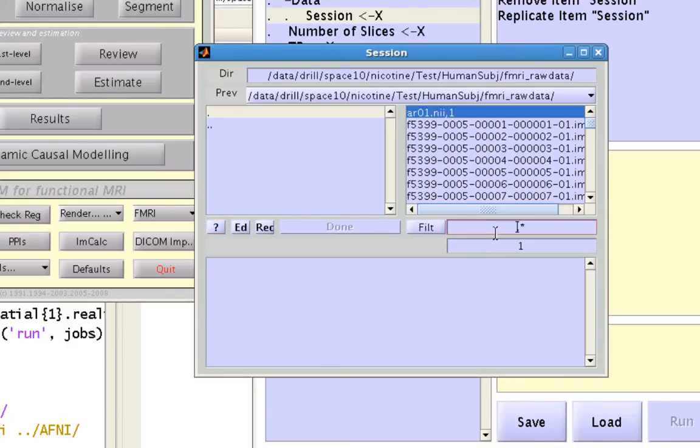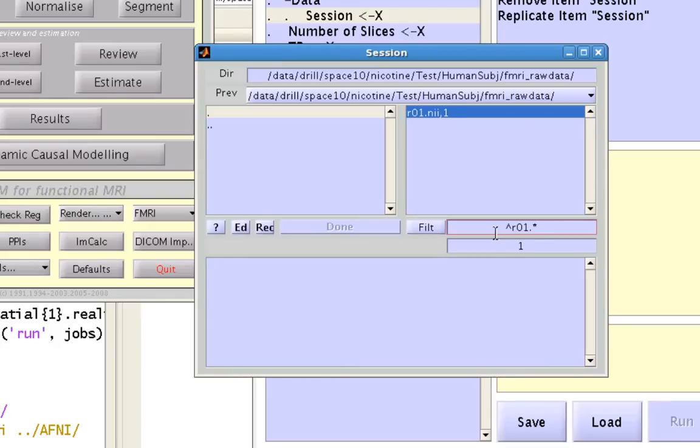Let's say that I only want to look at r01, so I type a caret and then r01 to only select this one.